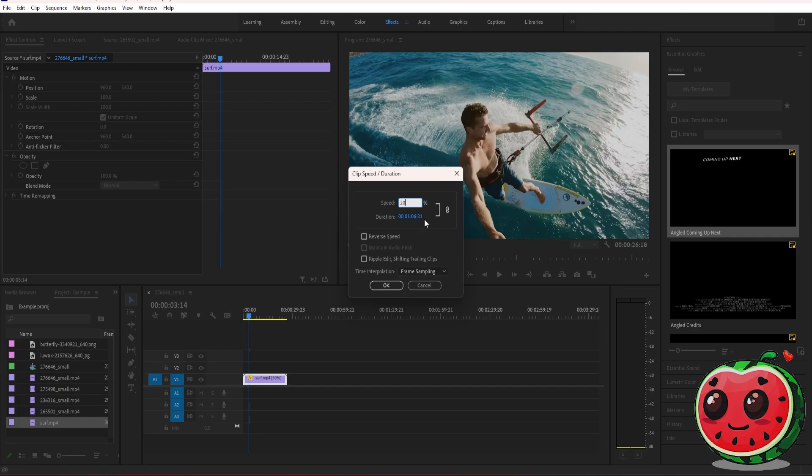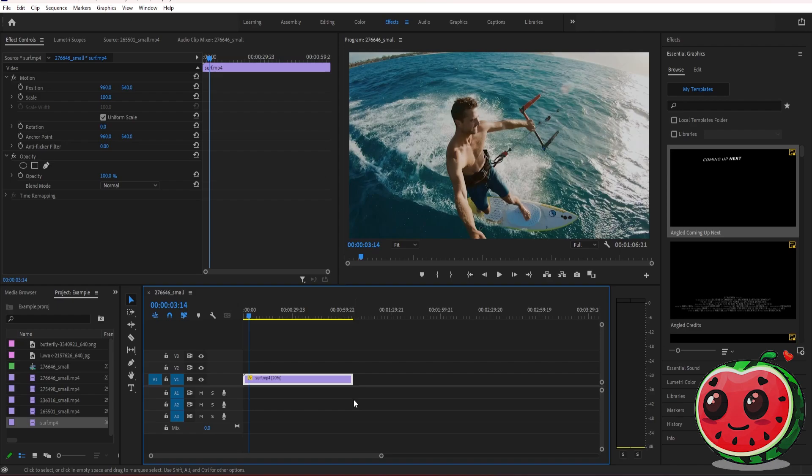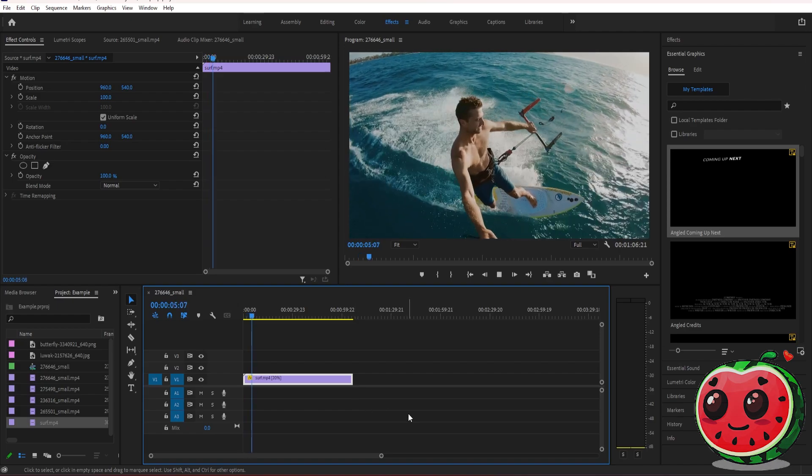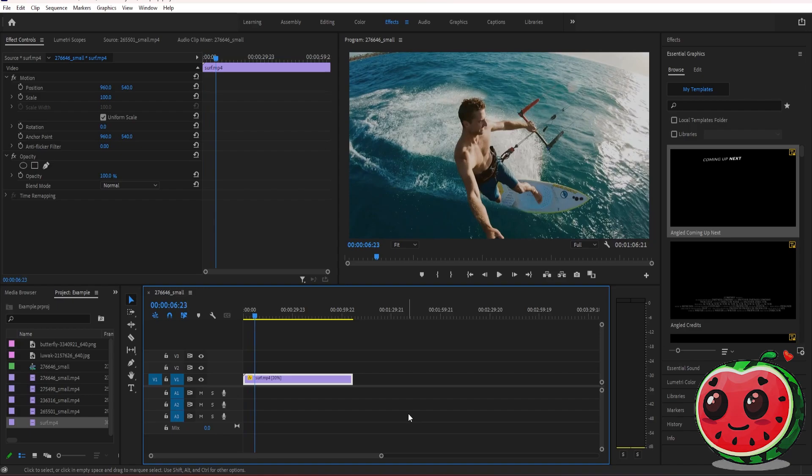As you can see, the duration here got longer. It's now one minute, and you can see it here on the timeline. Now if you play the video, it's a lot slower. And that's basically it. Thank you guys for watching, and I'll see you guys later.